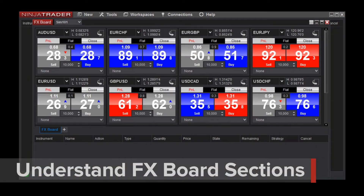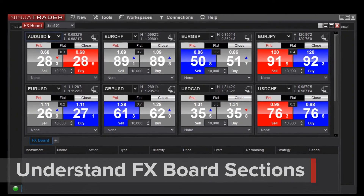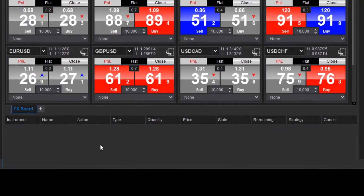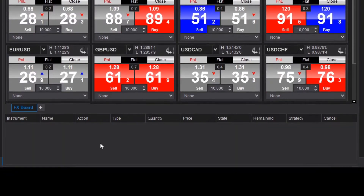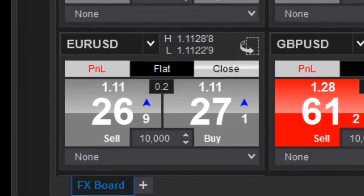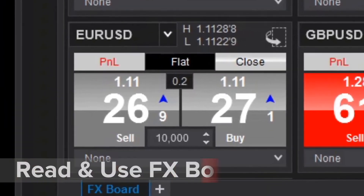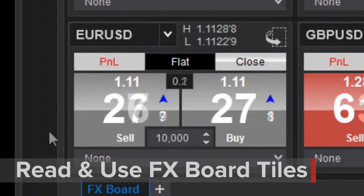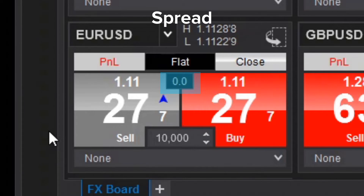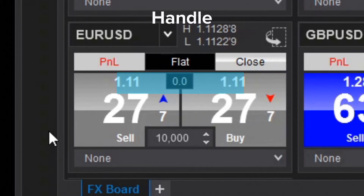There are two main sections of the FX Board window: the market data display on the top and the order grid below. The market data display is made up of tiles. Within each tile, you can view market data and place orders. Starting in the middle of the tile, you can see the current spread value represented in pips. The handle of the current bid and ask are displayed just outside of the spread.